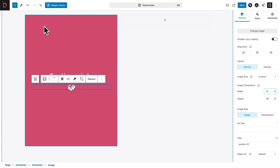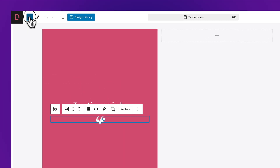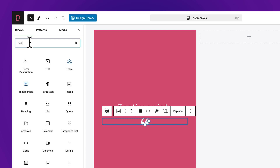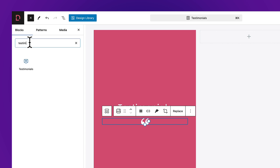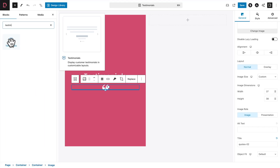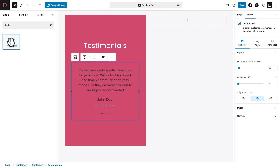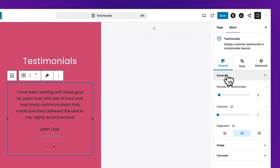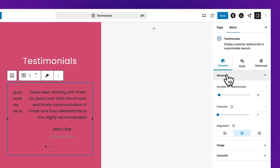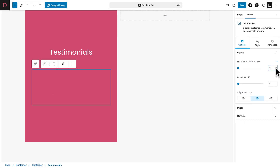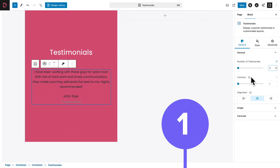With the image still selected, click the plus sign again. In the search field, start typing testimonials — you'll see the Testimonials block from Spectra. Click on it, go to General, then the General sub-tab, and where you see Number of Testimonials, change it to 1. Then click on the Image sub-tab, click the plus sign, and select the appropriate image.